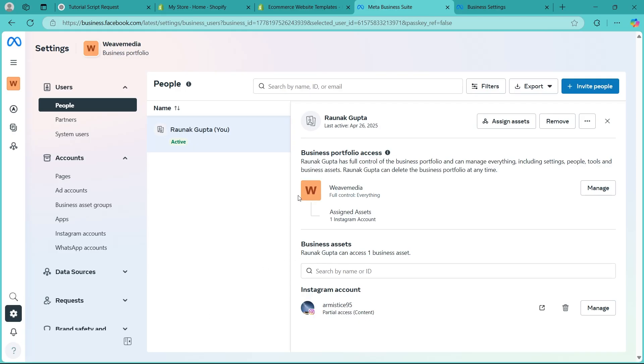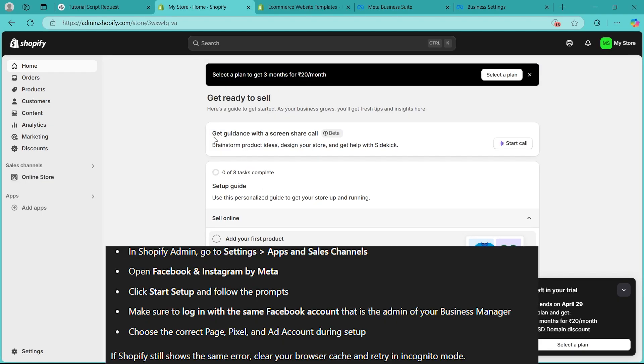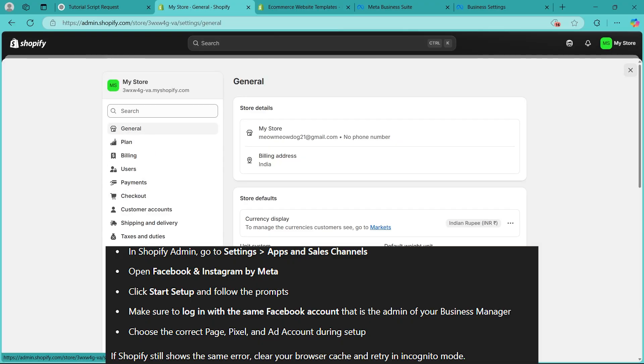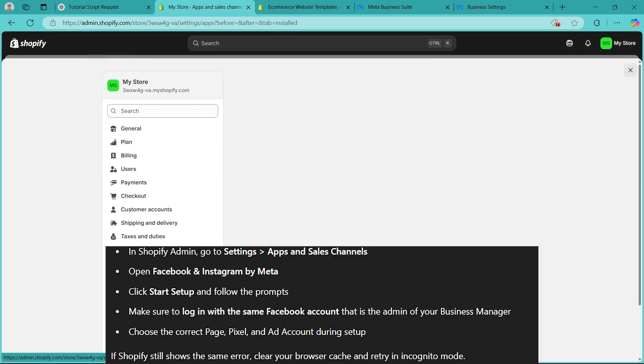Now connect to Shopify properly. In Shopify admin, go to settings, navigate to apps and sales channels.